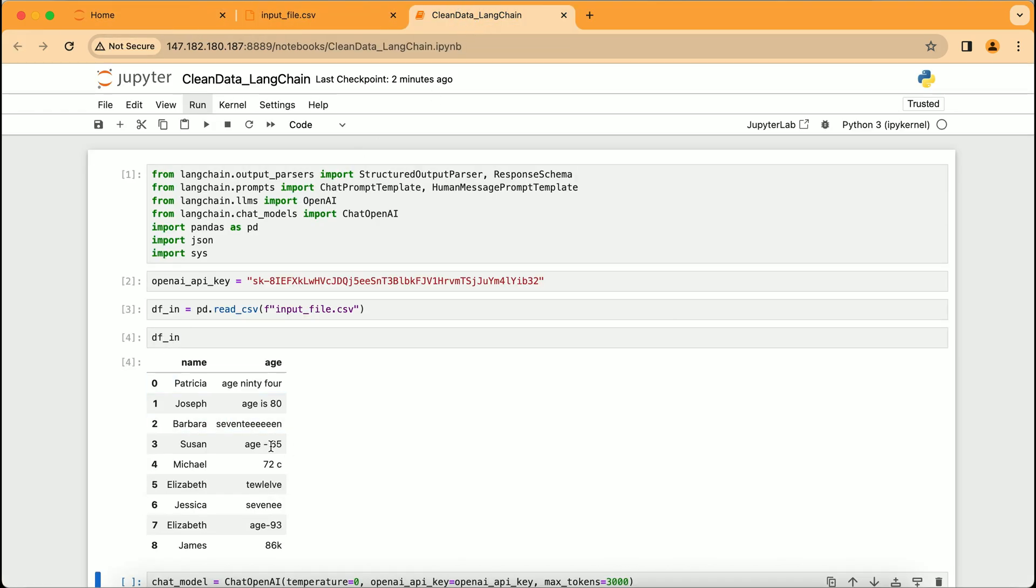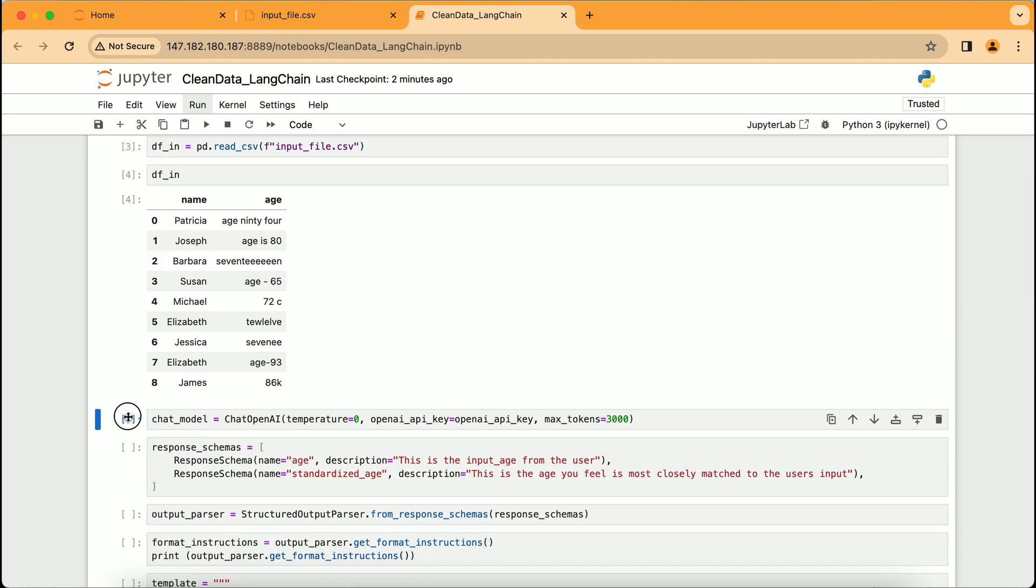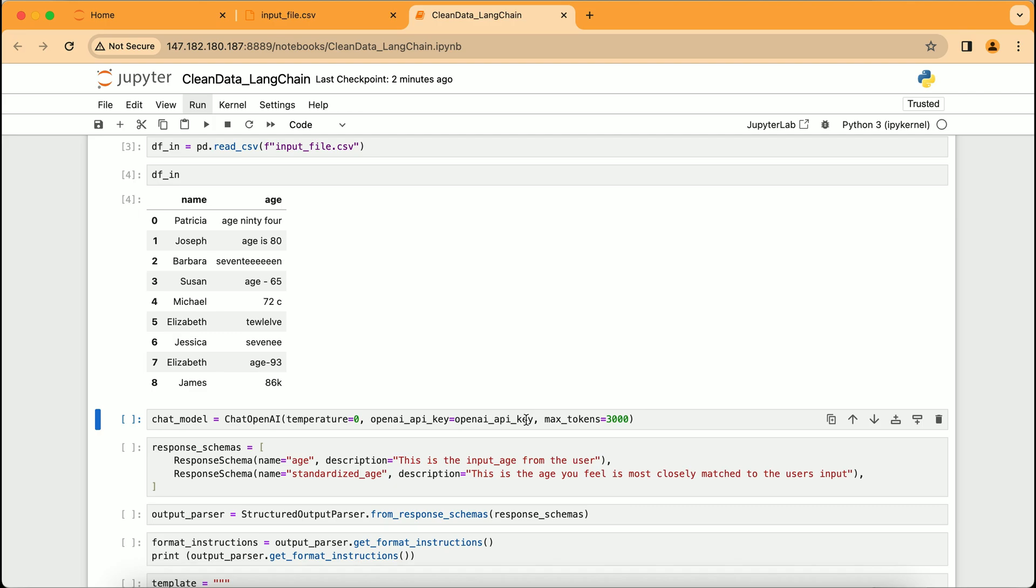This part highlights the initialization of the ChatOpenAI model, setting parameters for the interaction. Temperature equals zero ensures the responses are deterministic and consistent. The openai_api_key is the secured access for using the API, and max_tokens equals 3000 specifies the maximum length of the conversation's response. This step is crucial as it configures the AI to assist us with the precise and structured task of data cleaning.